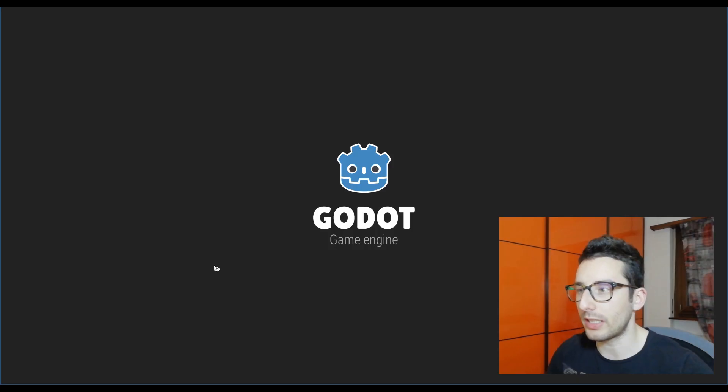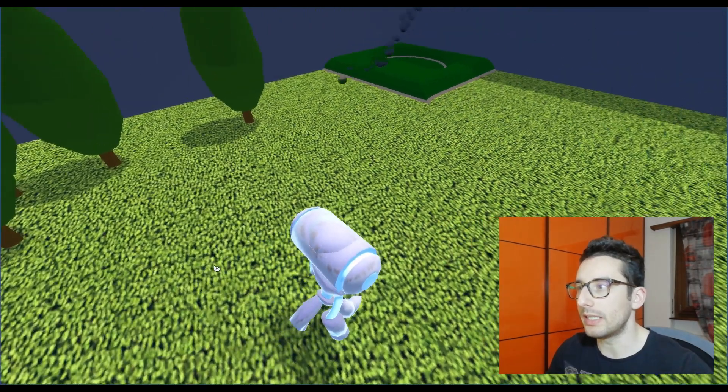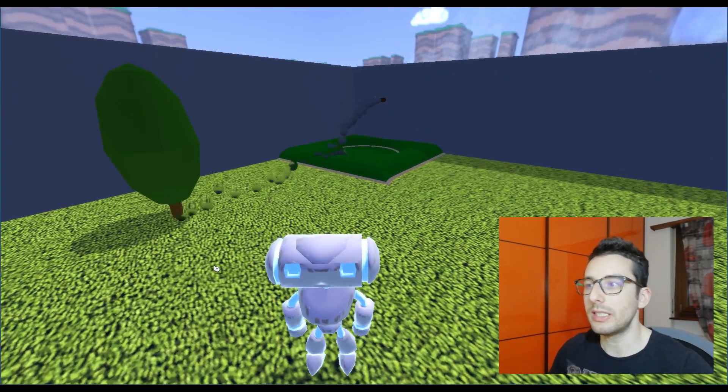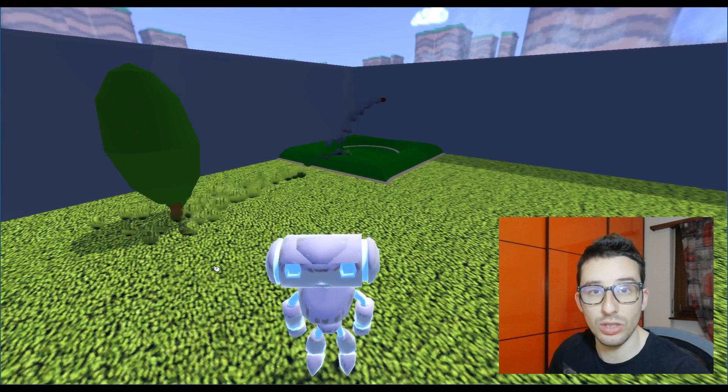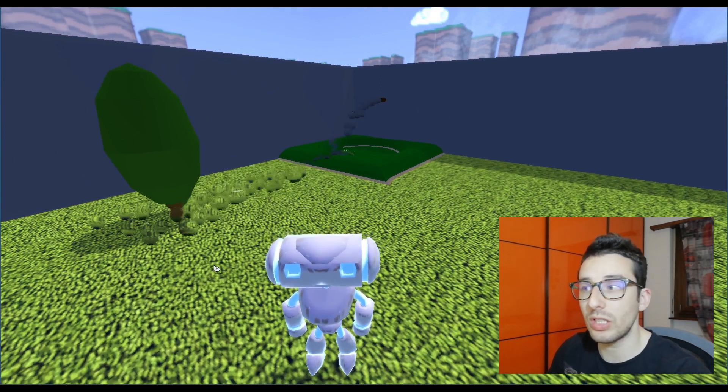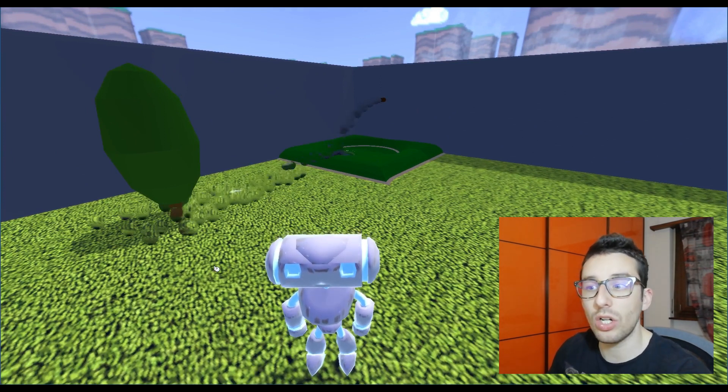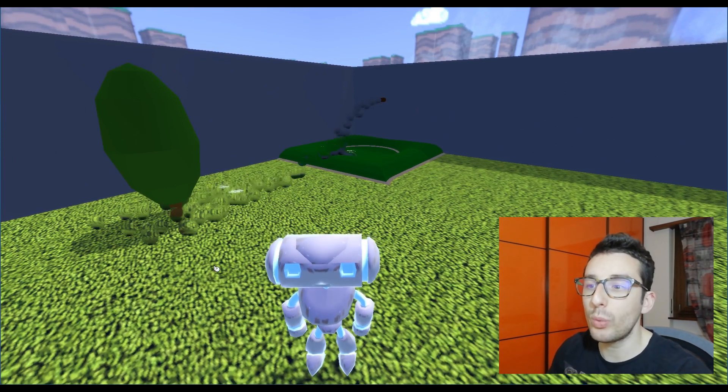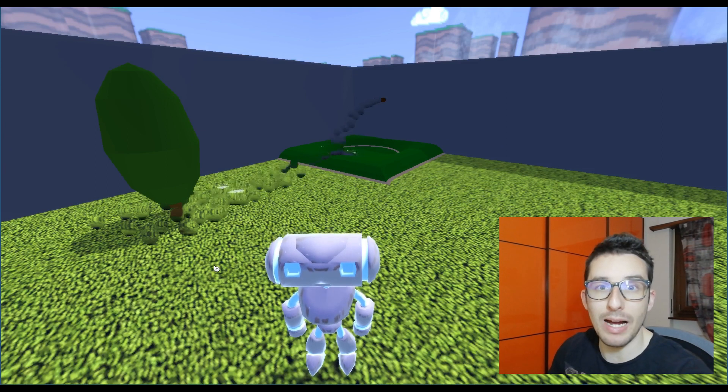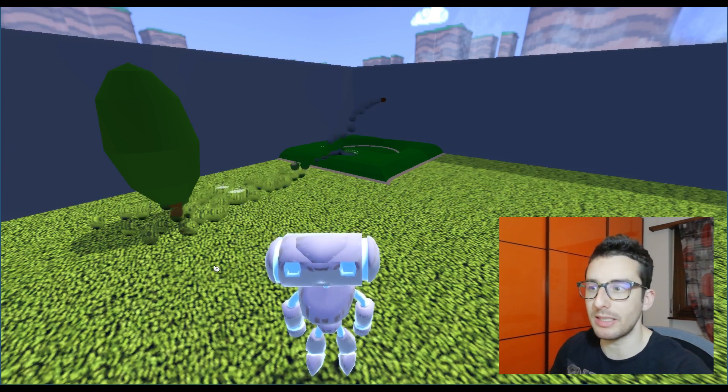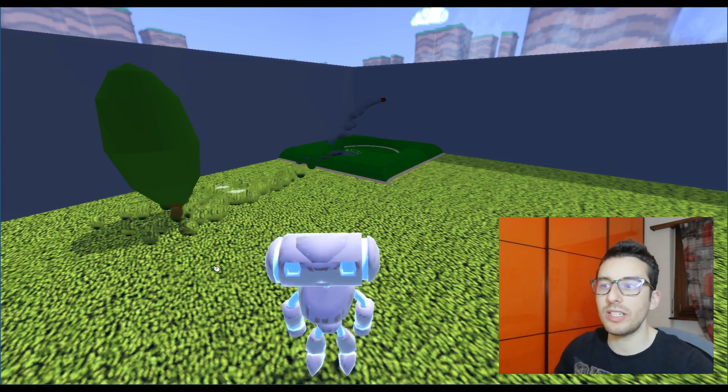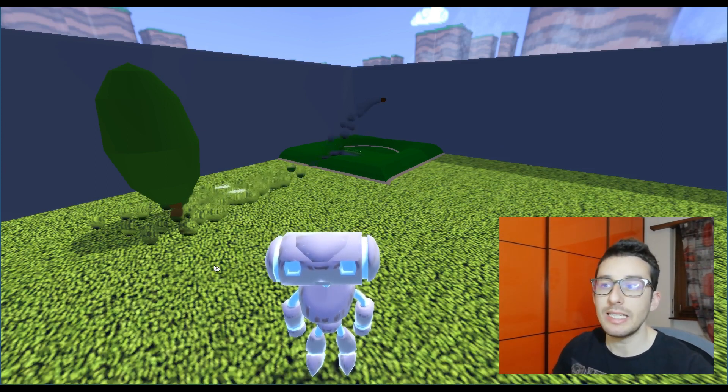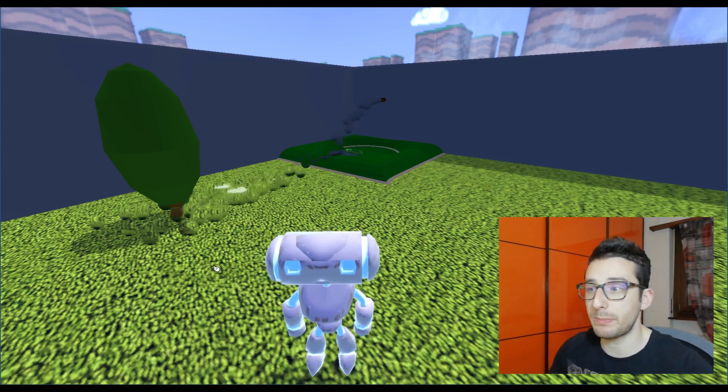In fact, everything you see on the screen, for example this water, is a texture that you see on the screen. It's not a mesh, it doesn't have a mesh but everything is generated in screen space.